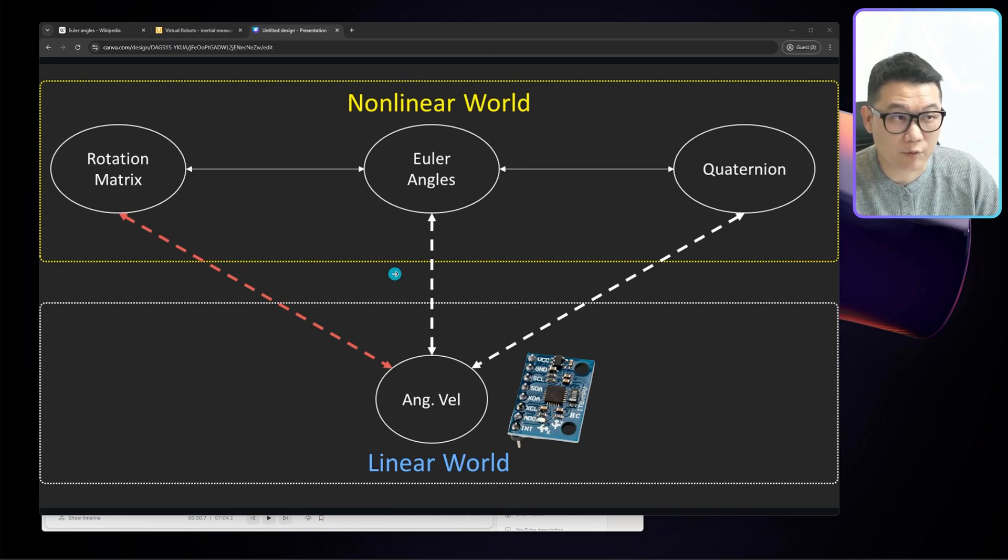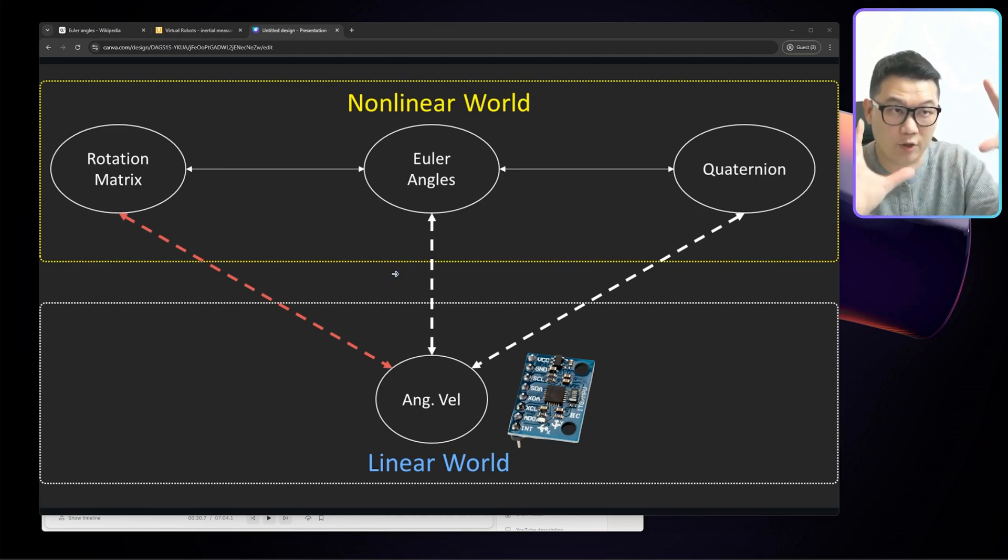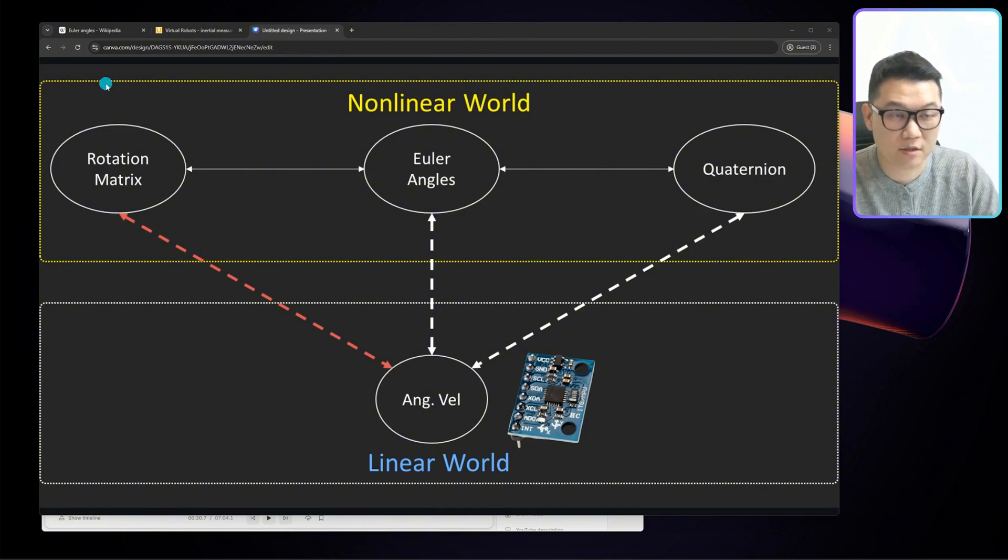So before we talk about combo keys, let me review the entire map of the non-linear rotation, which is the entire view of this level 1 boss.